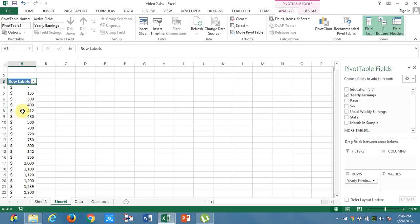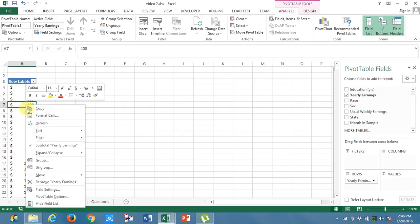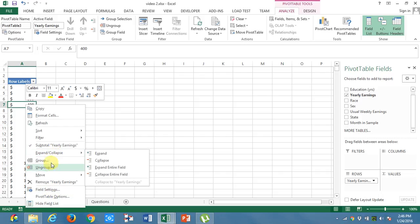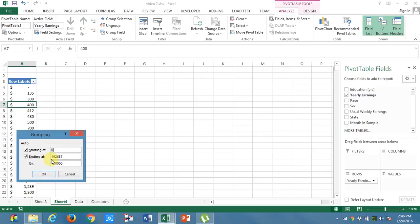For that, right click. There is an option called group. Here, what it says is, from the starting point to the ending point, it will group by 1 lakh each. There are 49 lakhs. Click OK.